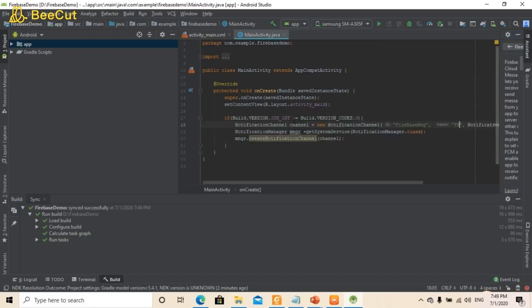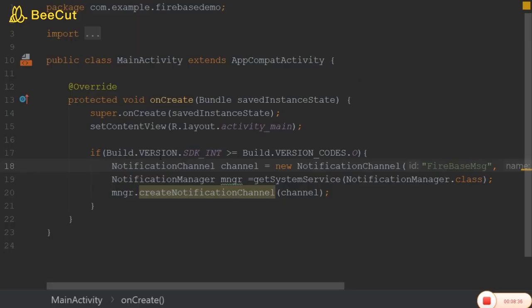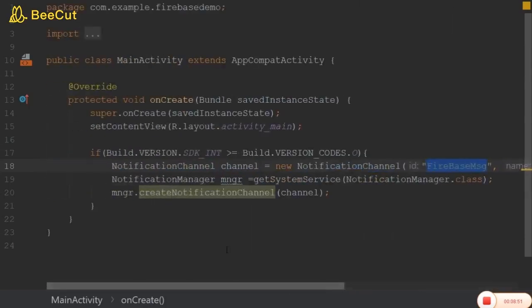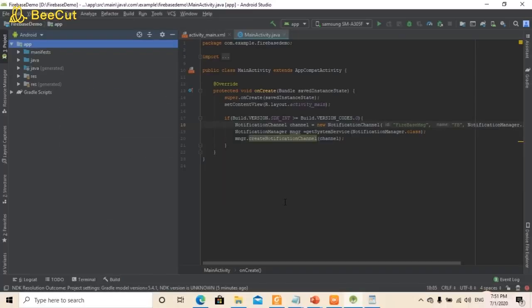Now let's focus on the Android Studio work. As we did in practical number 1, we are going to define the notification channel. This is a way of creating a notification channel — we need to find the correct SDK. I am giving the channel ID as 'Firebase message'. Please focus on this ID because we are going to use it later. The rest is the same as practical number 1. In this way we have created the notification channel.